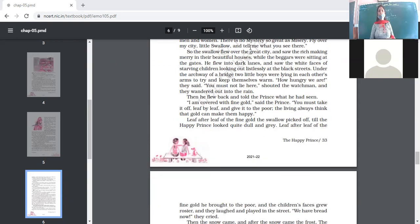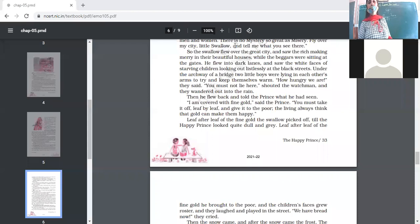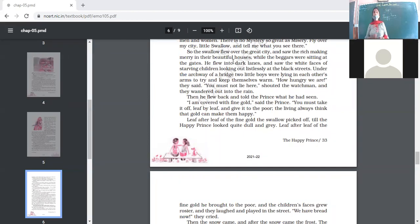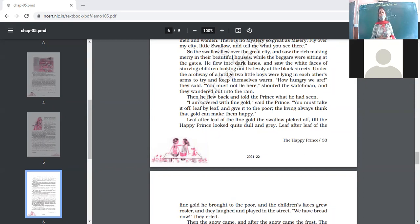The swallow flew back and told the prince what he had seen. The Happy Prince was deeply moved and said: 'I am covered with fine gold; you must take it off leaf by leaf and give it to the poor. The living always think that gold can make them happy.' He knew that gold was costly and after selling these sheets of gold the poor could earn money. He said: 'Please take each leaf off my dress one by one.'